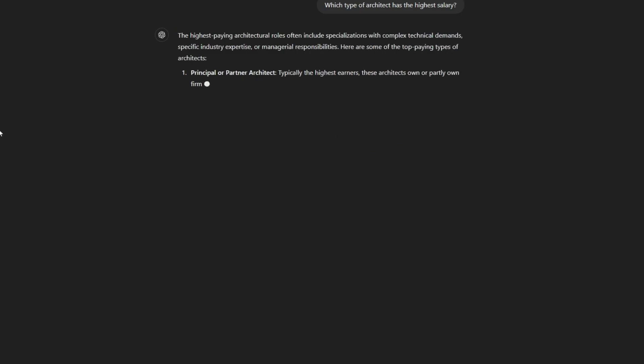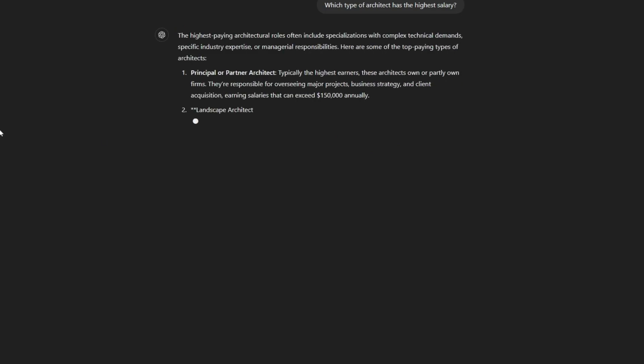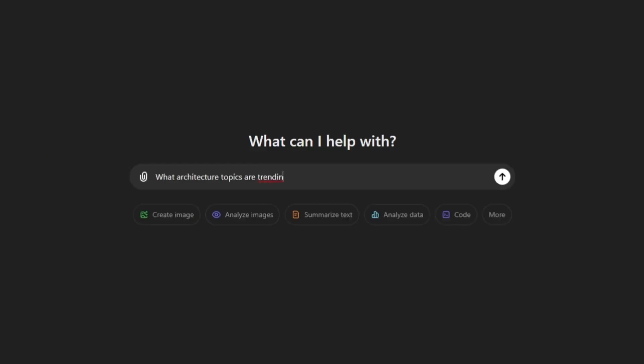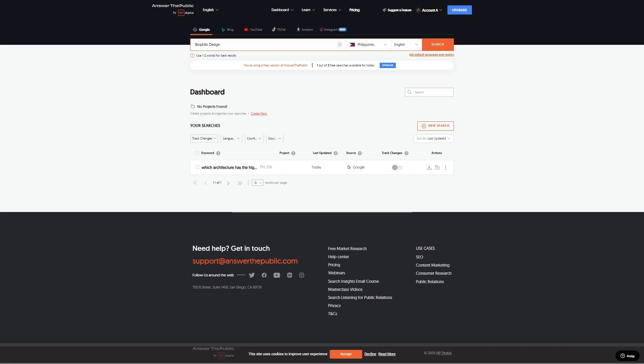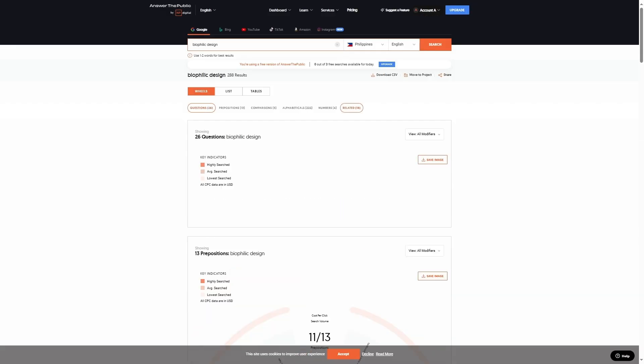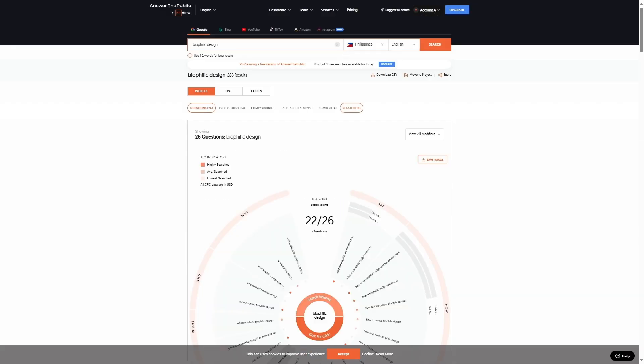ChatGPT could also do this — all you have to do is use a specific prompt like, what architecture topics are trending in the US for architecture students? A video on biophilic design sounds good, so now you have another topic like that. It just takes so much time and mental energy to think of exciting topics, so save yourself the time and energy by just using AI tools.